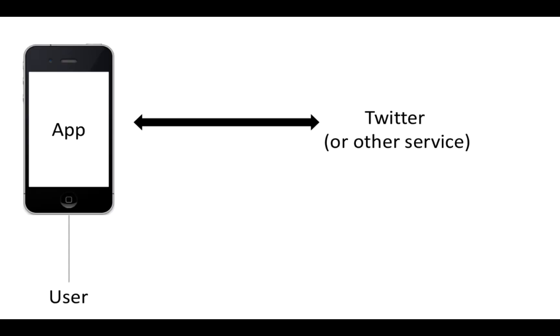So imagine this really common scenario where you have a user who has an app and that app is going to do something like post to Twitter for them. Auth works on a lot of different sites, it's not platform-specific, but we're going to use Twitter as an example in this video.